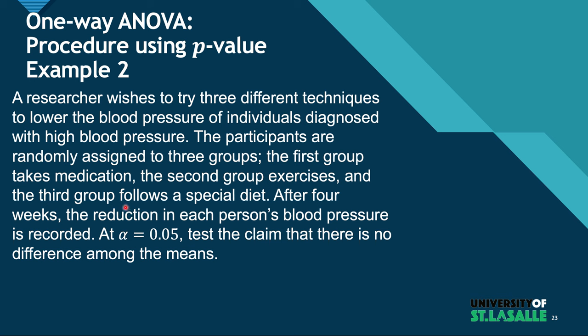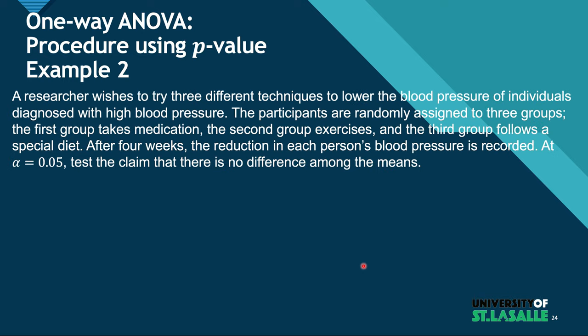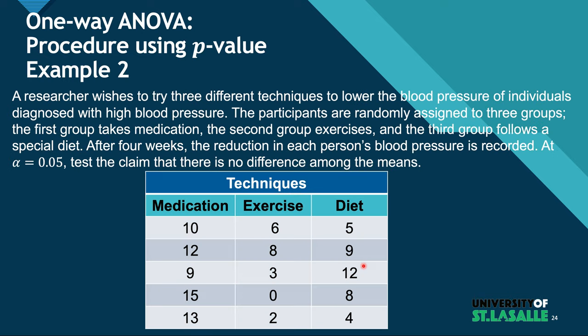After four weeks, the reduction in each person's blood pressure is recorded. And at alpha 0.05, test the claim that there is no difference among the means. So we're going to show you the tables below here. So here they are. We have medication, exercise, and diet. The numbers you're seeing here are the reduction in each person's blood pressure.